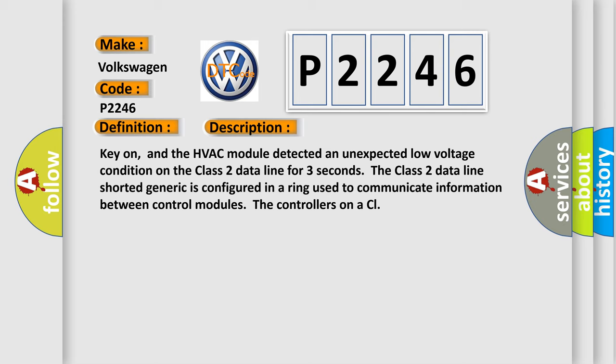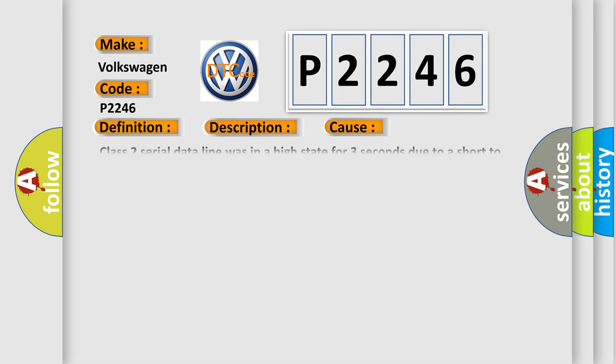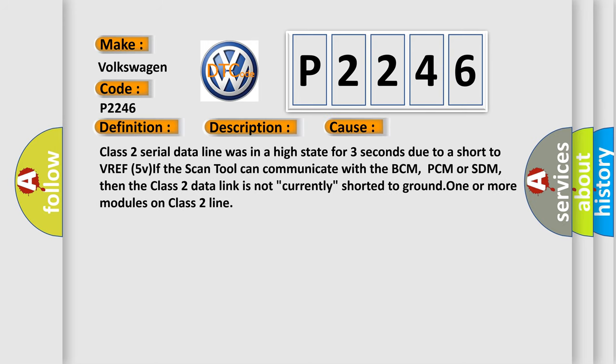This diagnostic error occurs most often in these cases. Class 2 serial data line was in a high state for three seconds due to a short to VREF5VIF. The scan tool can communicate with the BCM, PCM or SDM, then the Class 2 data link is not currently shorted to ground one or more modules on Class 2 line.